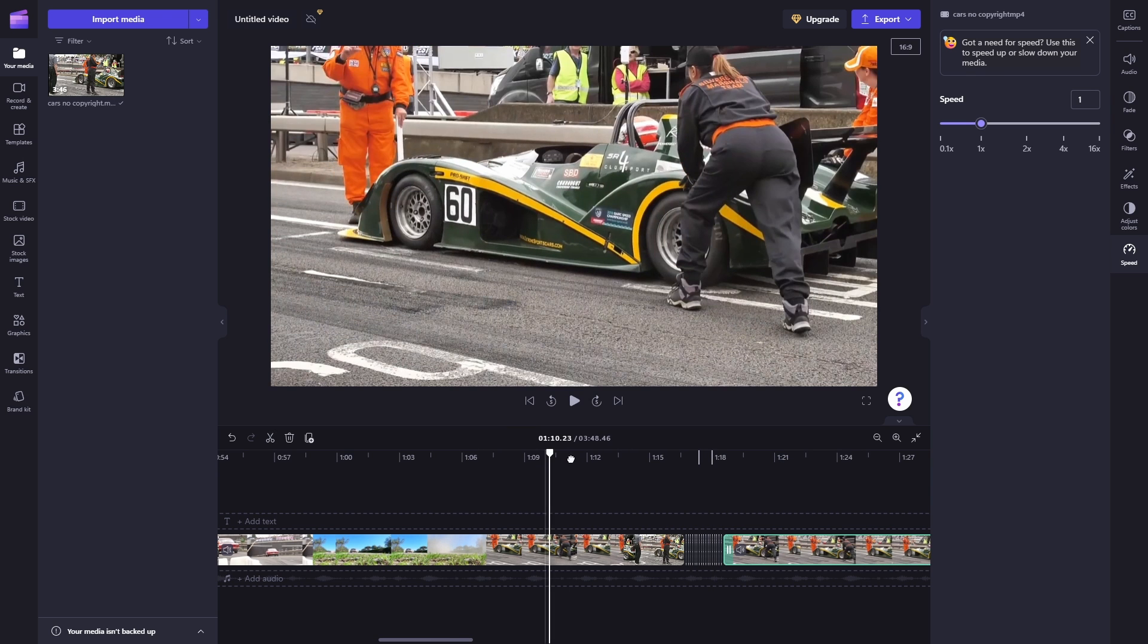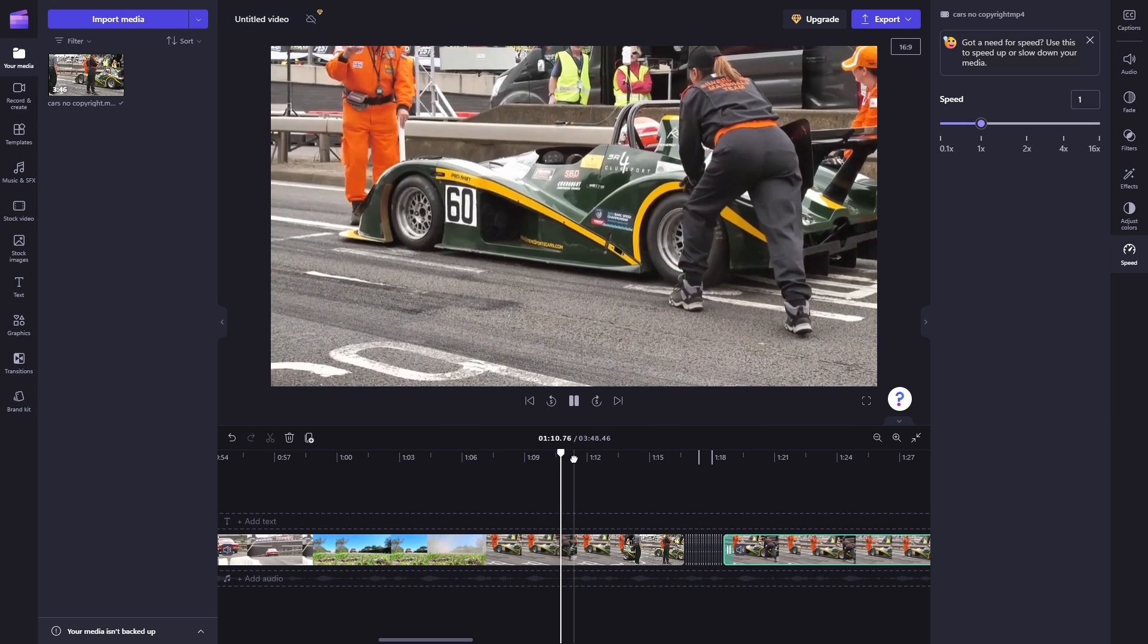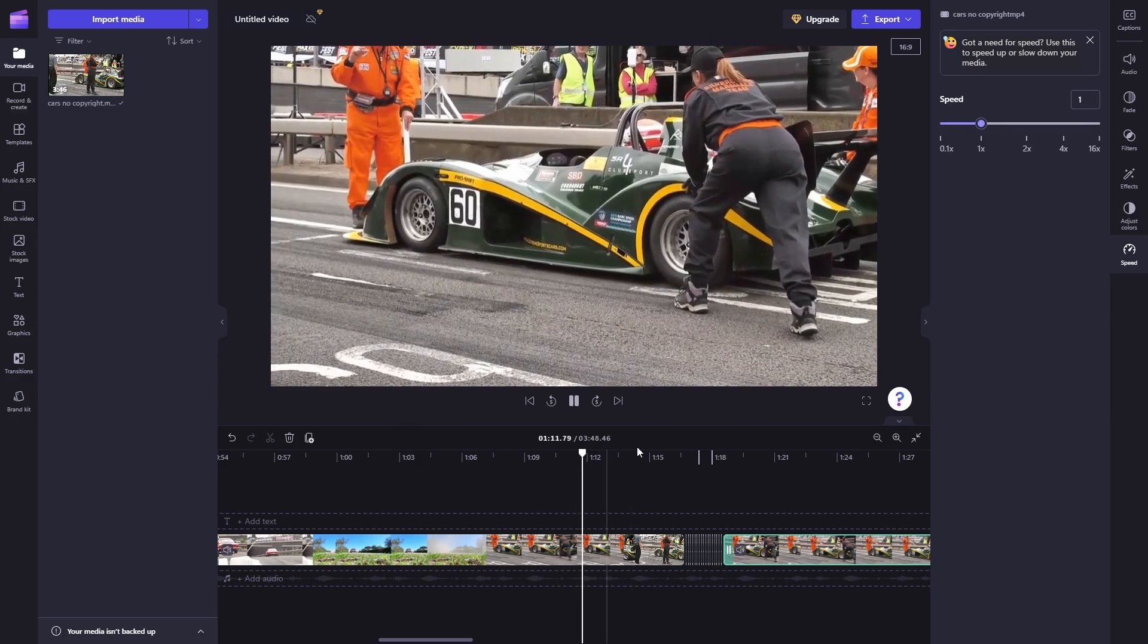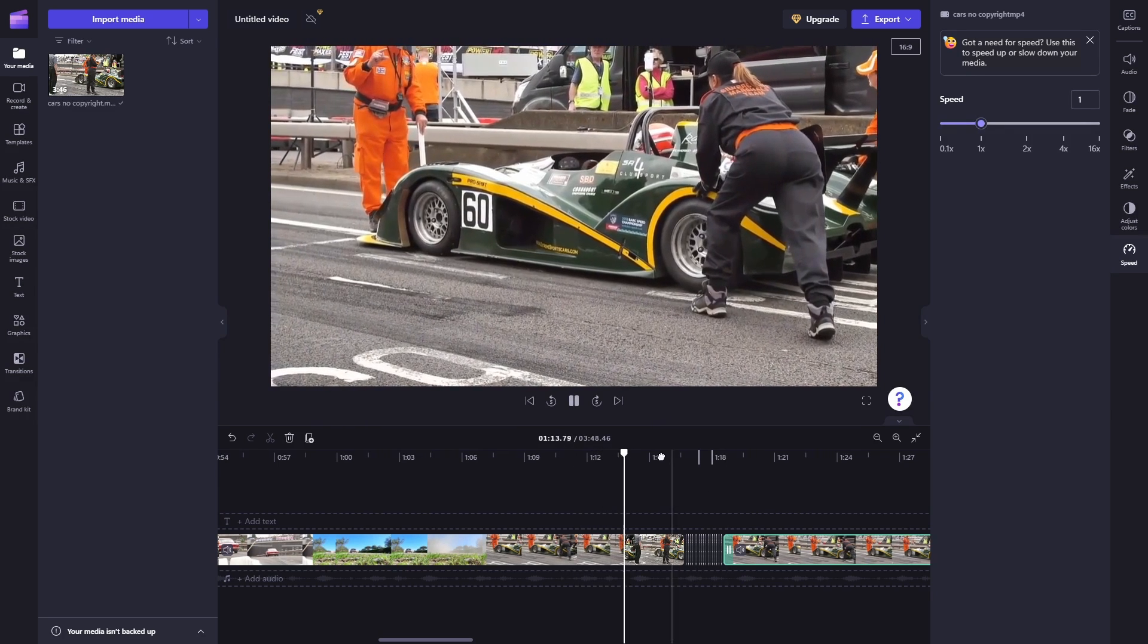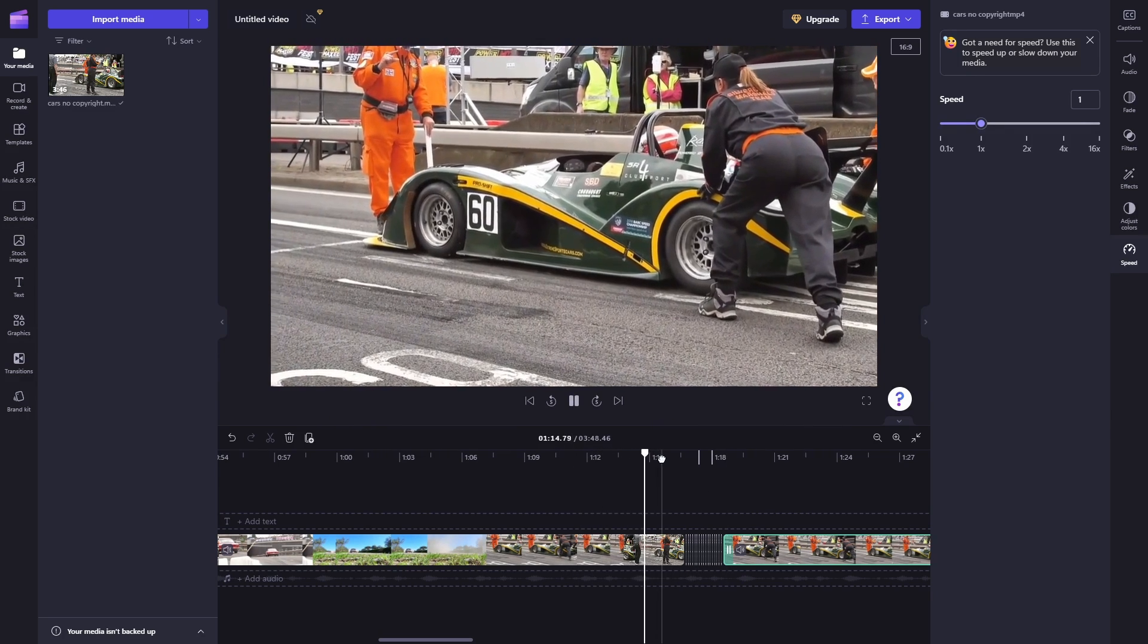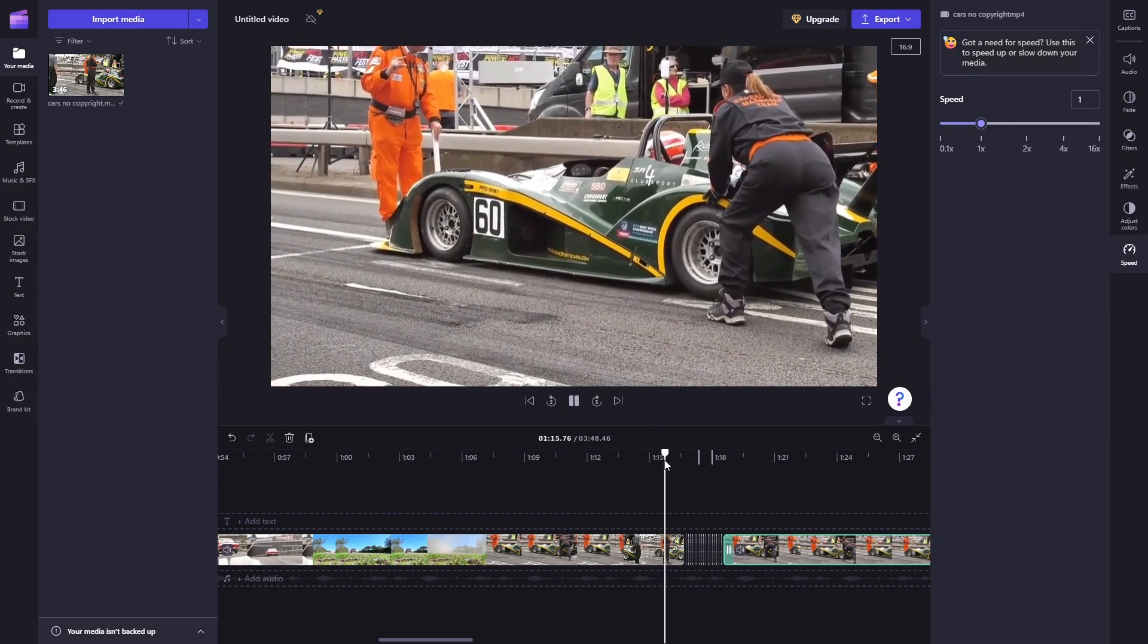And there you go. Here as you can see, the frame is indeed frozen.